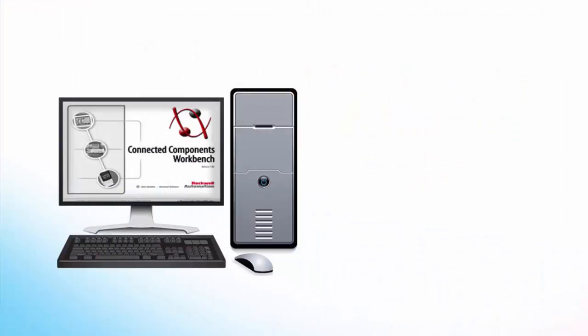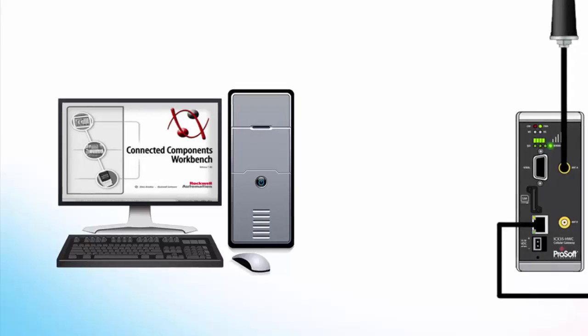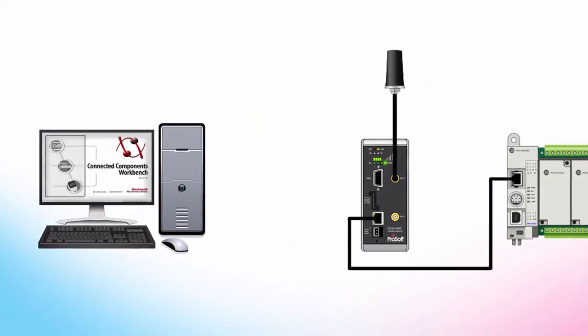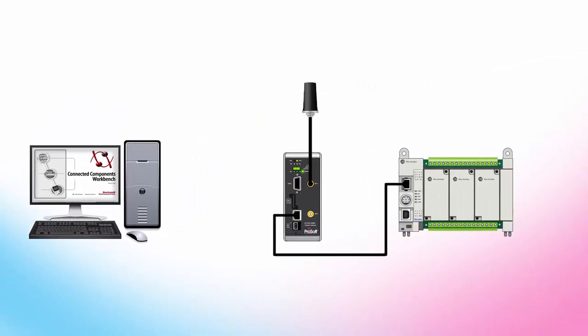In this video we'll use a sample project file for Rockwell Connected Components Workbench software. It contains all the tags that will need to send and receive the SMS messages. A link to download the project file will be in the description.